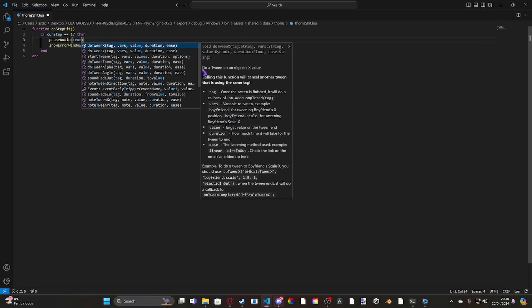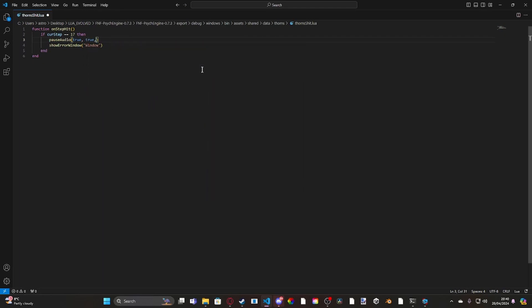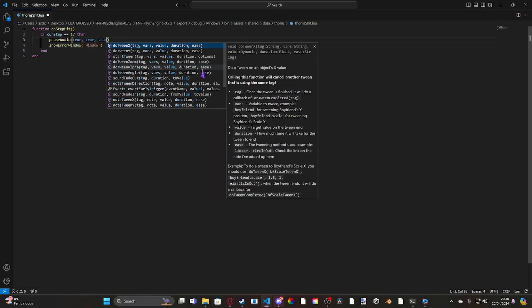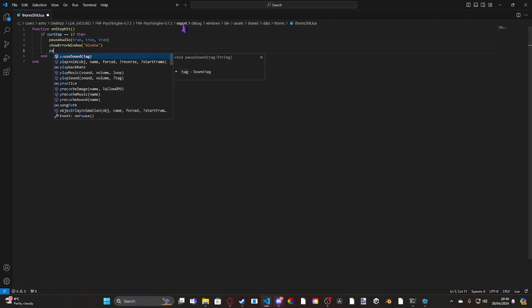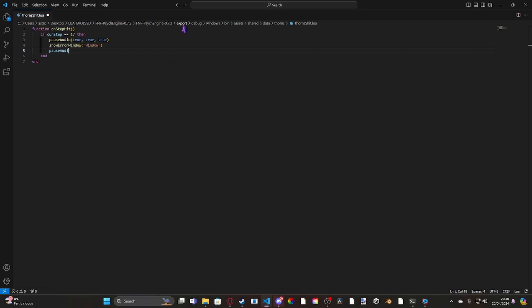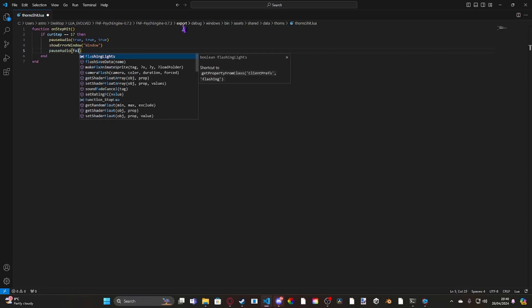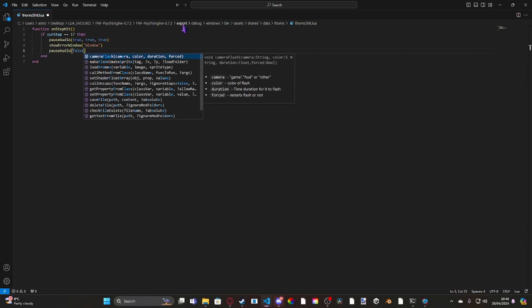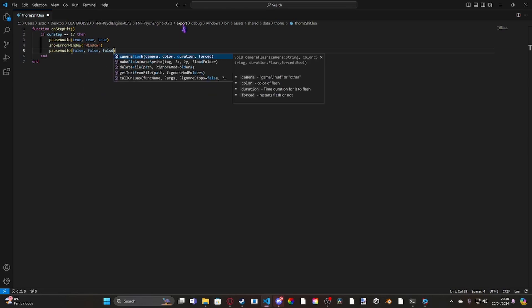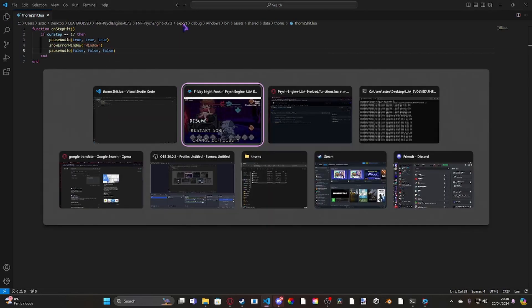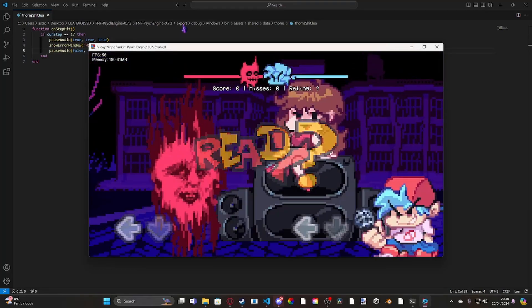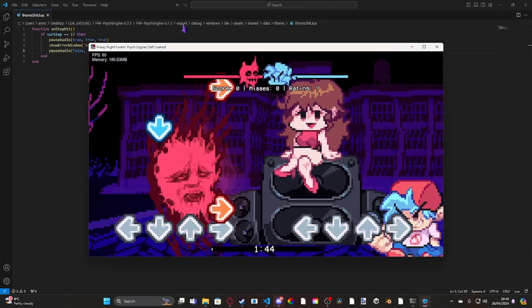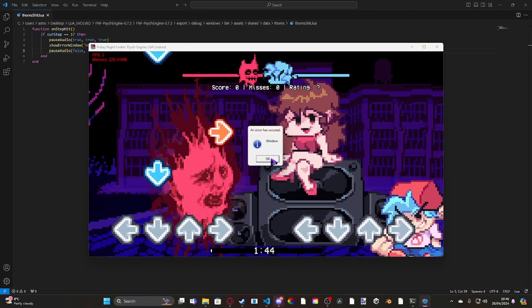And then what we can do is, we can pause audio again. But this time, we set all the arguments to false. This will mean the music will resume, so let me restart. See, it's completely gone silent, and when I hit okay, I'll resume.